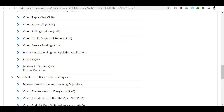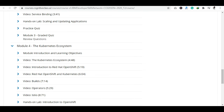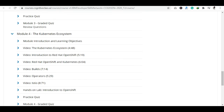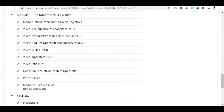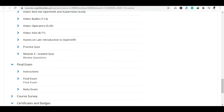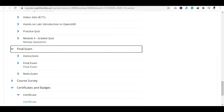Basically, every module will have a quiz section. Module 4 covers the ecosystem of Red Hat OpenShift. After completing all 4 modules, you have to take the final exam. In the final exam, you will be asked 20 questions.